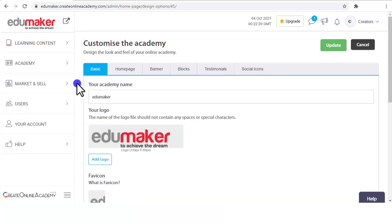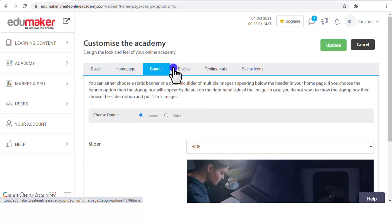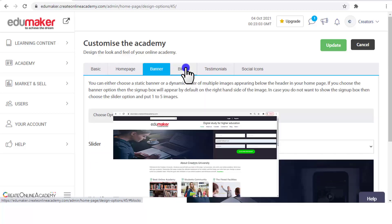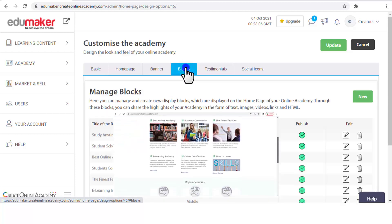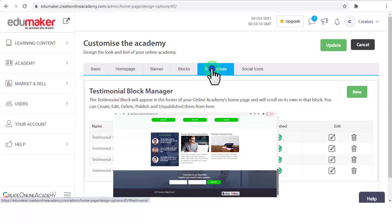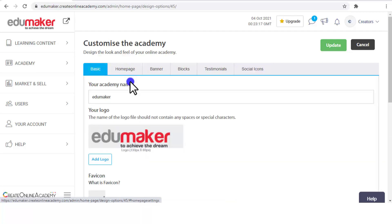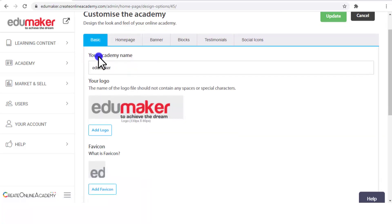On the Customize page you have tabs: first is "Basic," then "Home Page," then "Banner" — which would be on the home page — then "Blocks" — the blocks visible on the home page — then "Testimonials," and then "Social Icons." Coming to Basic: here you can name your academy. For this demonstrative academy we have named it "Addumaker" and we have made this logo.